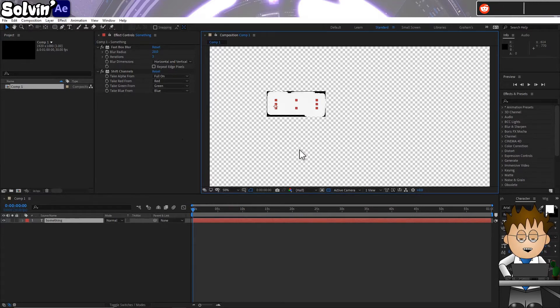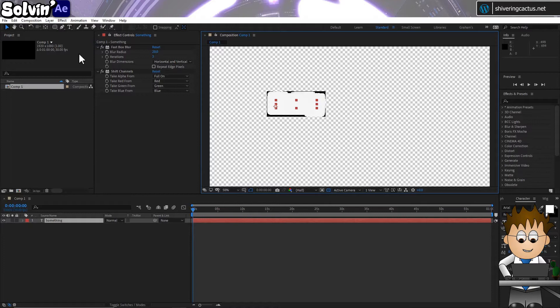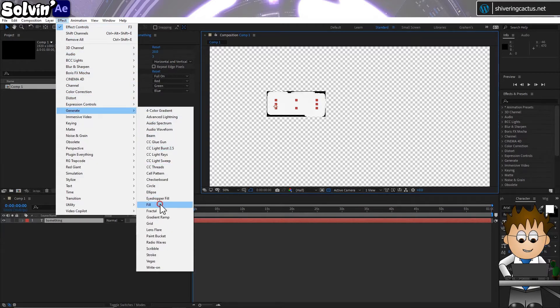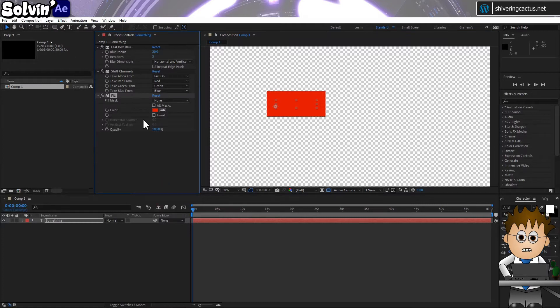But we're not done yet. Obviously. Go to Effect Generate Fill and this gives us the colored background for our text.